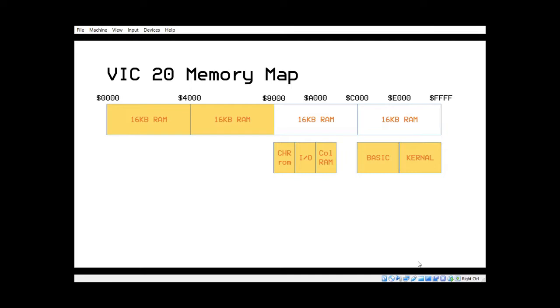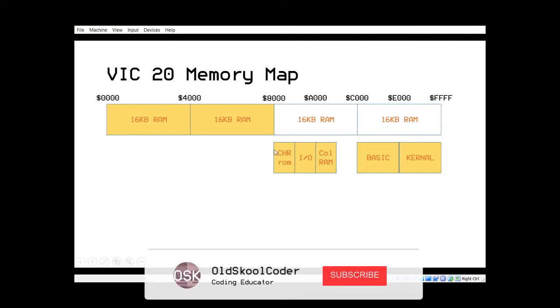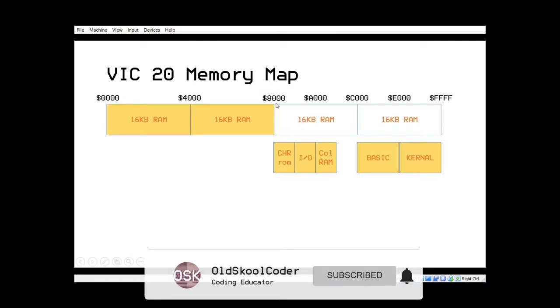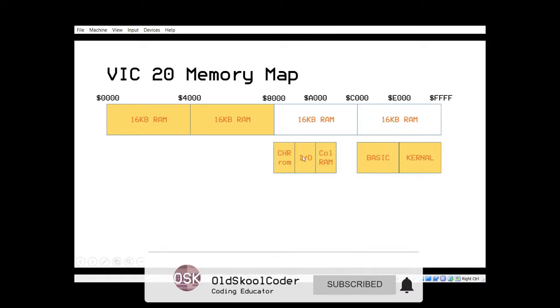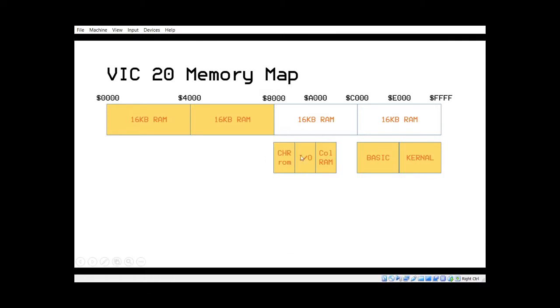So what I'm trying to say is that remember with the Commodore 64 we had to do some bank switching to get to the character ROM. Well for the Vic you don't. It's always available from 8000 onwards.